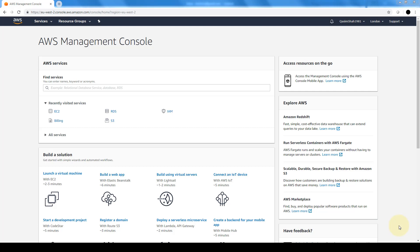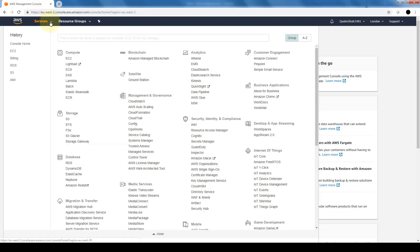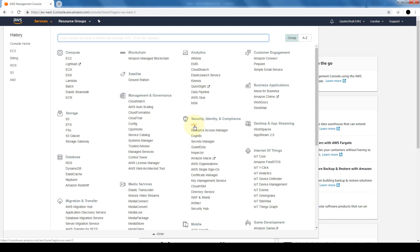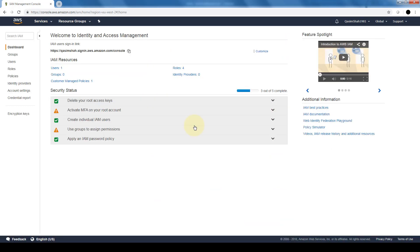Those security credentials can only and should only be accessed by the root user account, which should be locked away somewhere. So let's go ahead and create an administrator IAM user and group. As you can see, I've already logged into my AWS management console. We're going to go ahead and go into services and go into IAM.